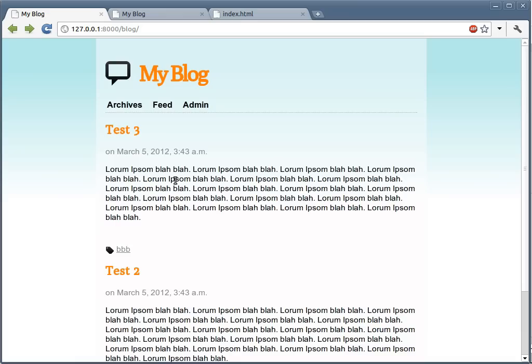With a few lines of code and a few minutes, we were able to modify our existing blog into a much more good-looking blog. I hope you enjoyed this screencast. Thank you for watching.